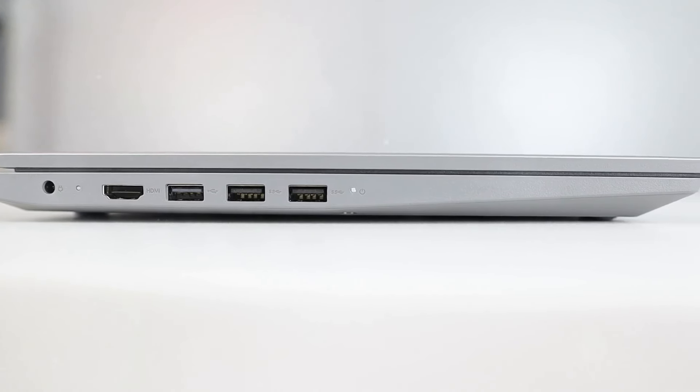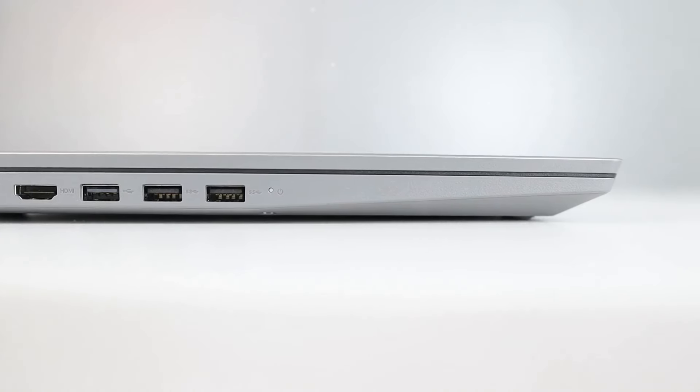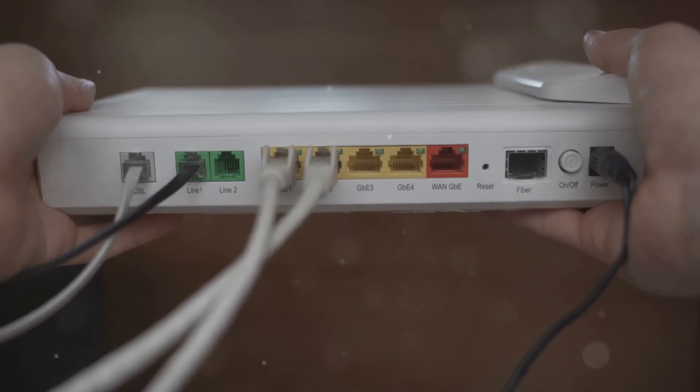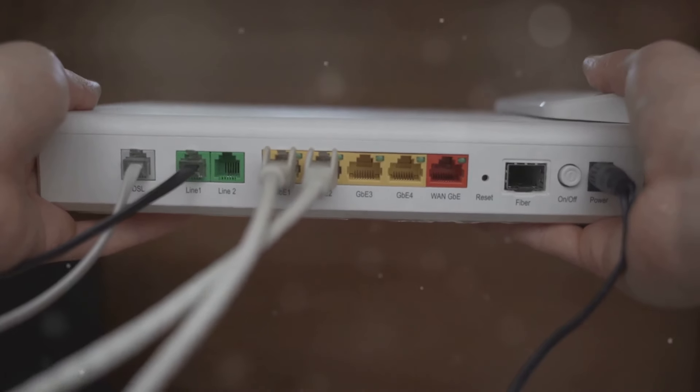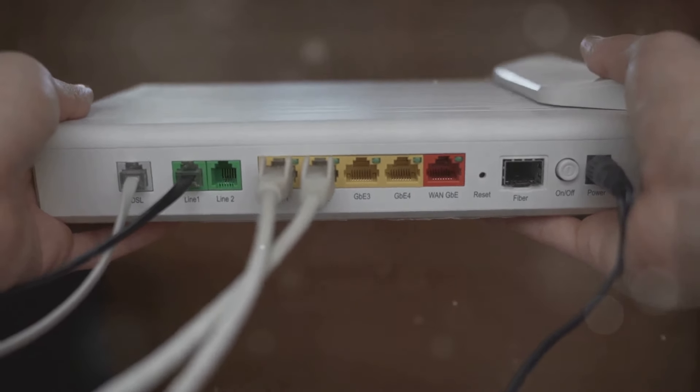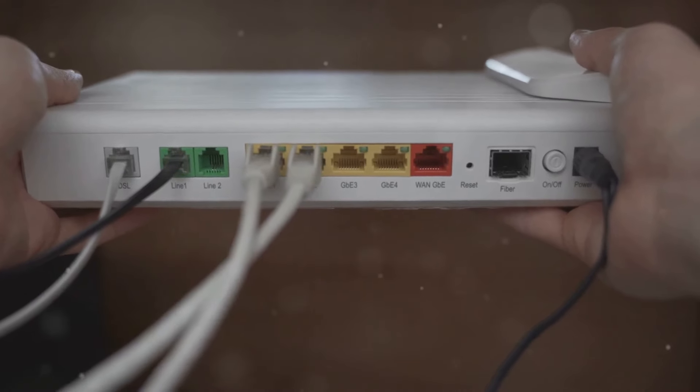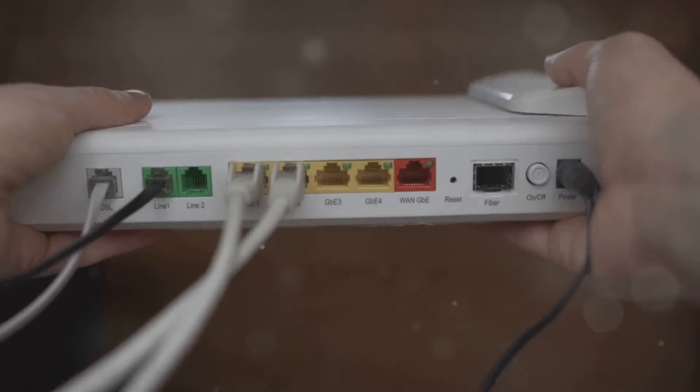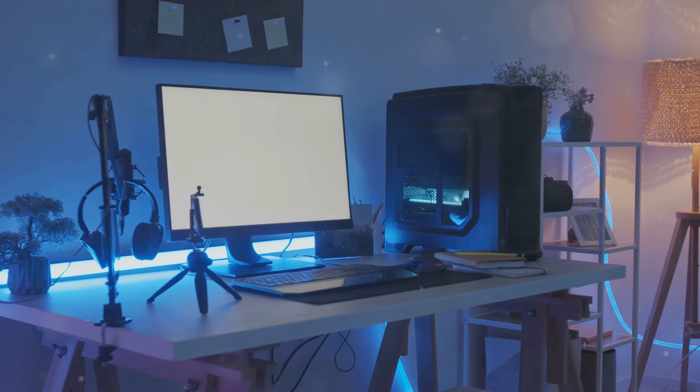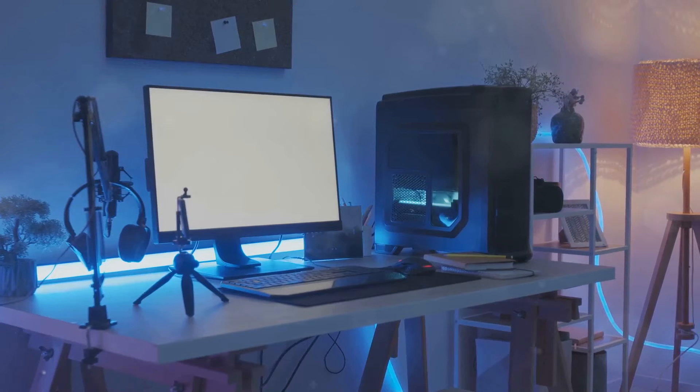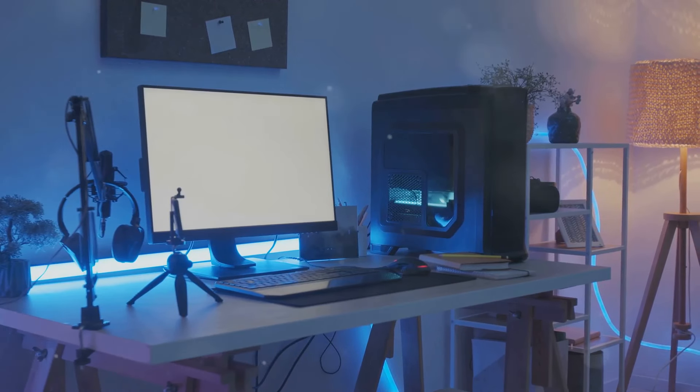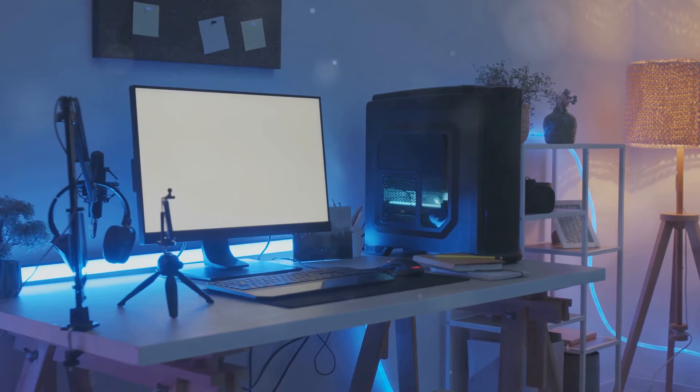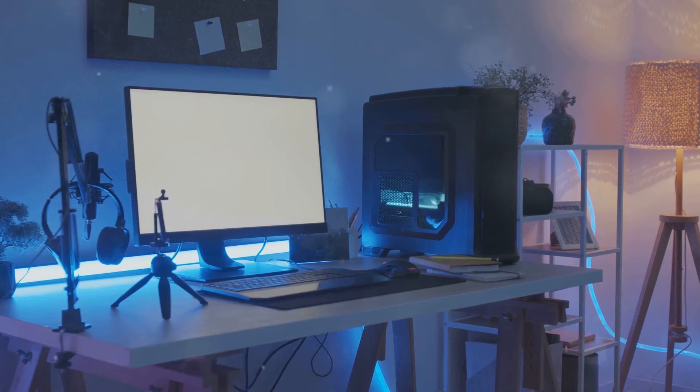Connectivity is another area where the M4 Mac Mini excels. With multiple USB-C ports, Thunderbolt 5, and other connectivity options, you can easily connect all your devices and peripherals. Whether you need to connect external storage, multiple monitors, or other accessories, the M4 Mac Mini has you covered.